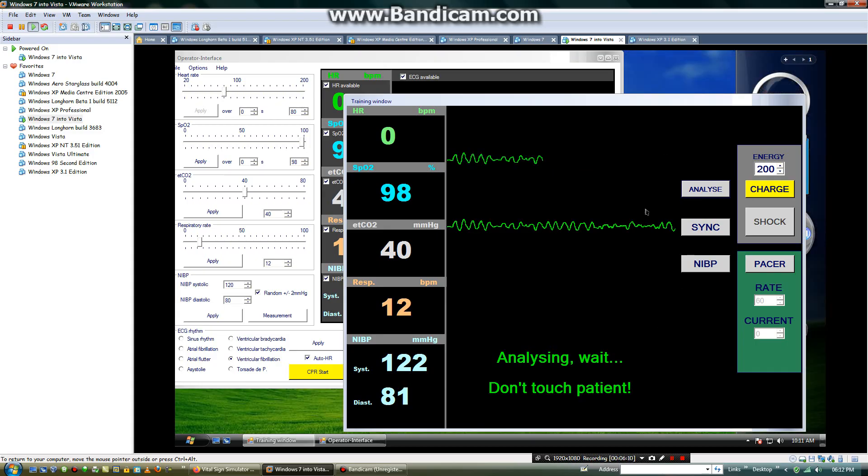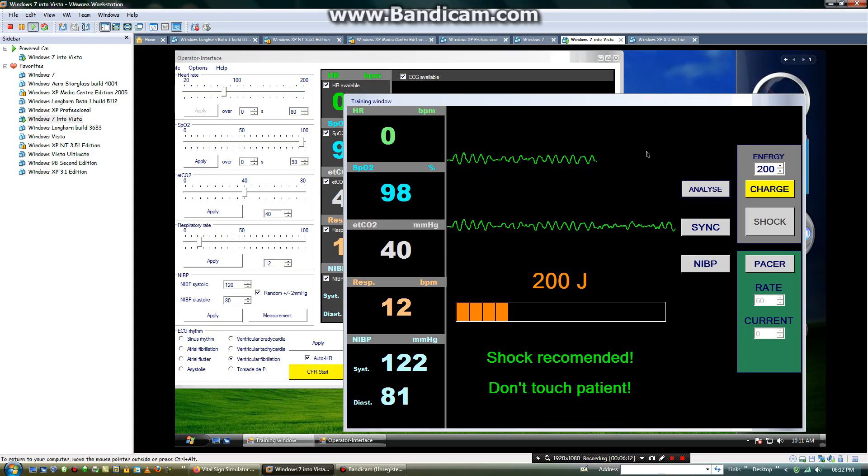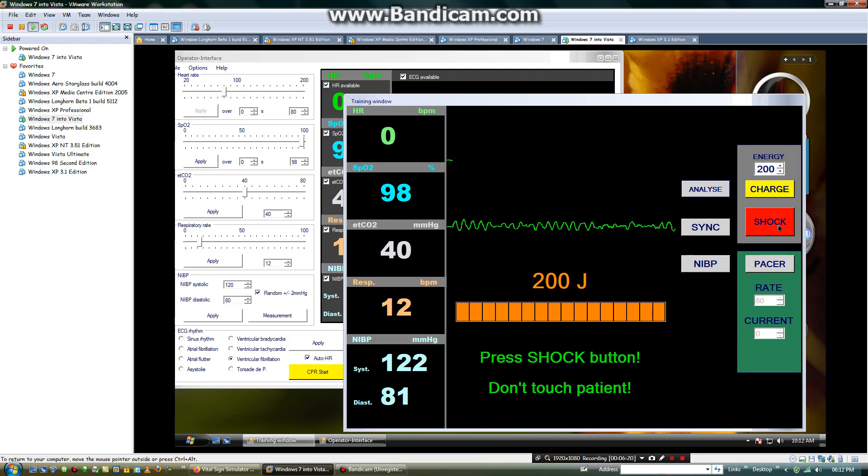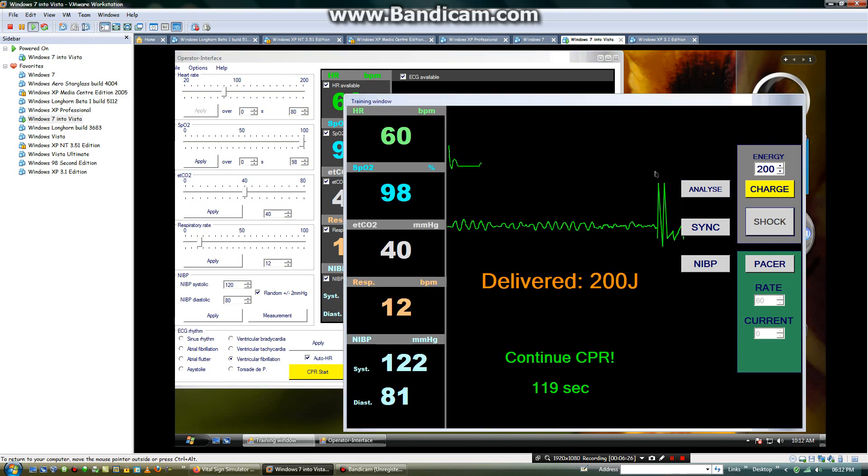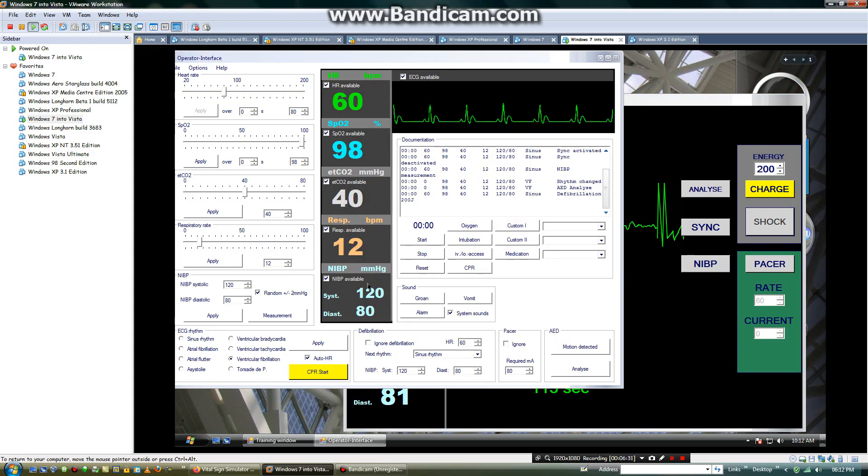Then you will charge the defibrillator. Stand clear. Push red button to shock. Then this is the correct button which you should press to shock the EKG defibrillator. Then it will move again back to sinus rhythm.